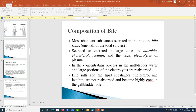The most abundant substances secreted in the bile are bile salts, about one half of the total solutes secreted. Also secreted in large concentration are bilirubin, cholesterol, lecithin, and the usual electrolytes of plasma. In the concentrating process in the gallbladder, water and large portions of electrolytes are reabsorbed; bile salts and lipid substances — cholesterol and lecithin — are not reabsorbed and become highly concentrated in the gallbladder bile.